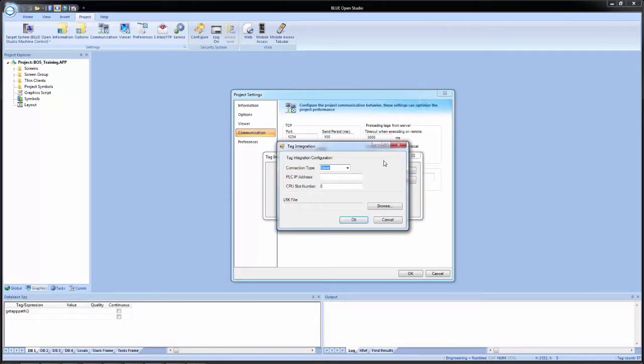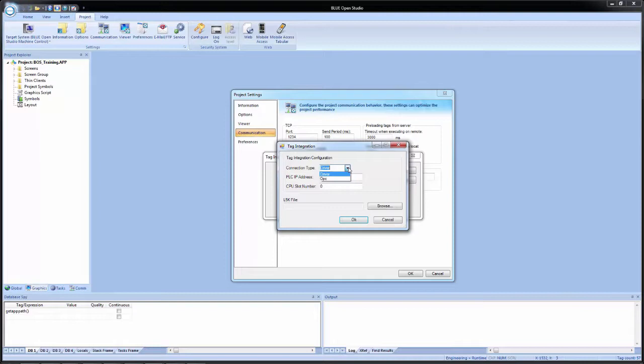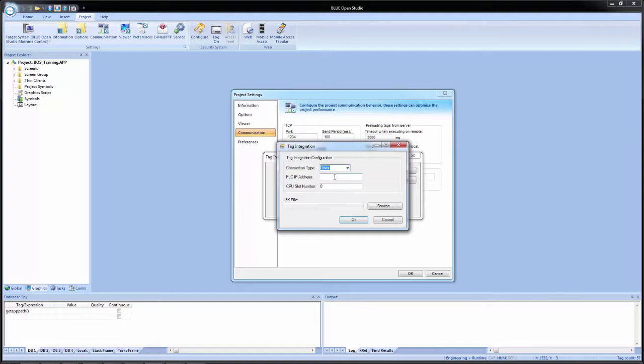Now it comes up with the tag integration settings window. Under connection type, there are two options, driver and OPC. We can select driver. And in this case, what will happen, as I stated earlier, a driver worksheet will be created to communicate to this specific device. If we select OPC, we'll have to create an OPC connection in order to communicate. So we're going to leave the connection type set to driver.